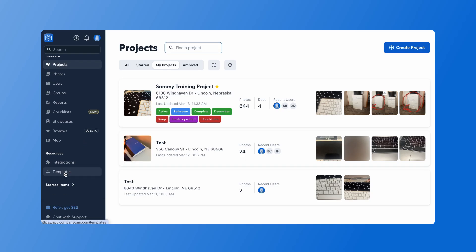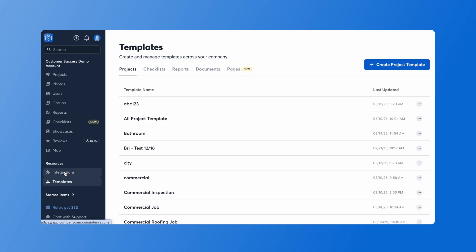Our document templates are going to live on the left hand side here where our templates live. This is where projects, checklists, reports, and document templates live. Today we're going to work on document templates.